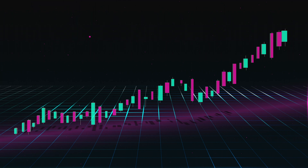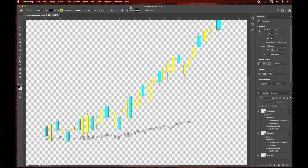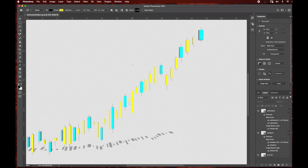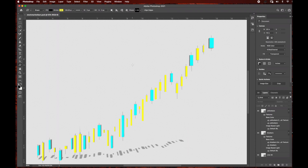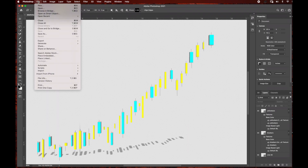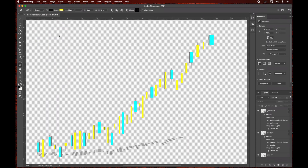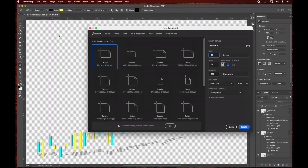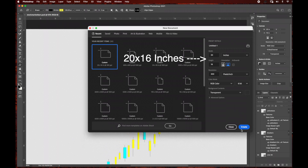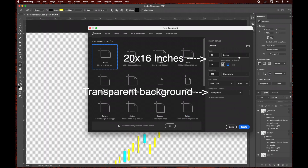We're going to open up Photoshop first — this is actually really simple to create. We're just going to be using the shape tool as well as the 3D effect in Adobe Photoshop. You can use any example of a stock market graph depending on how you want your graph to look, whether going up or down. I'm just going to show you the basics on how to get started, so I'm going to do a 20 by 16 inch composition.